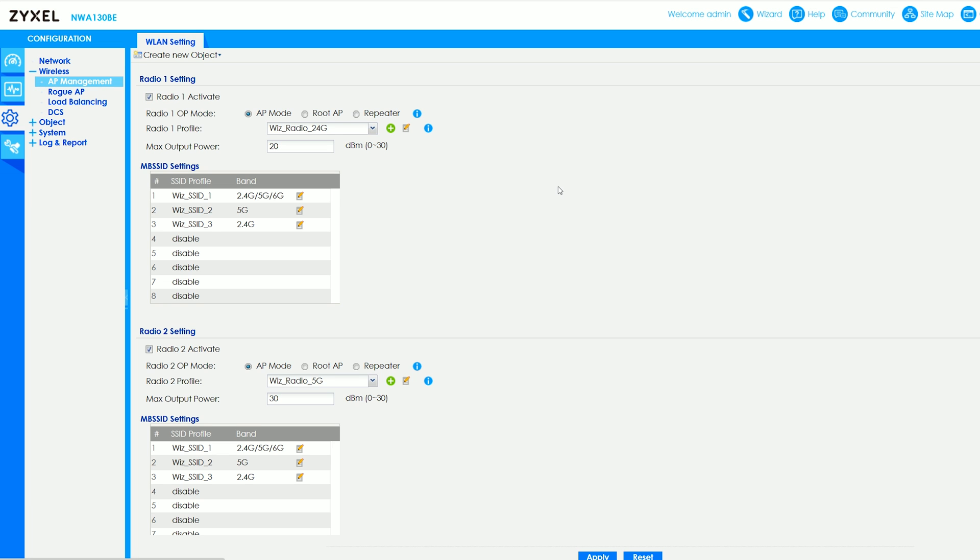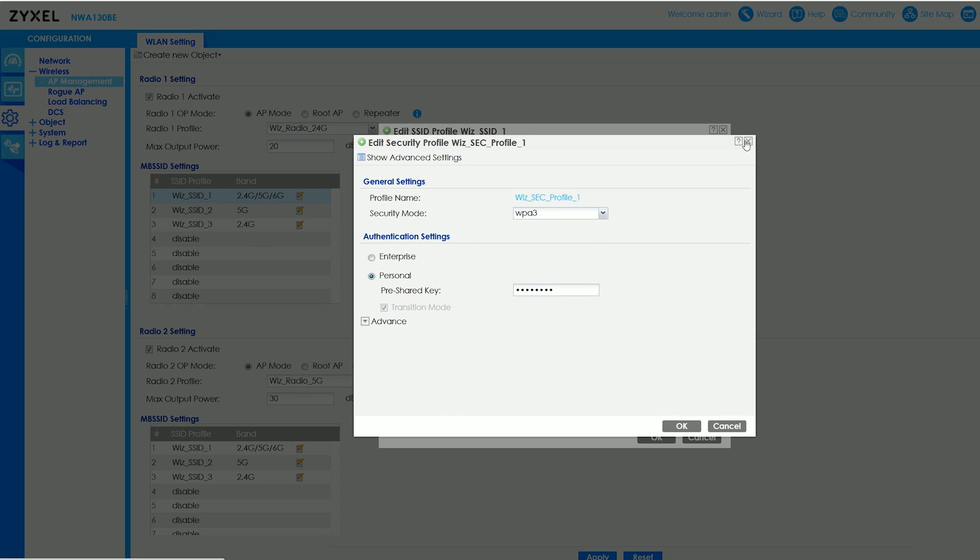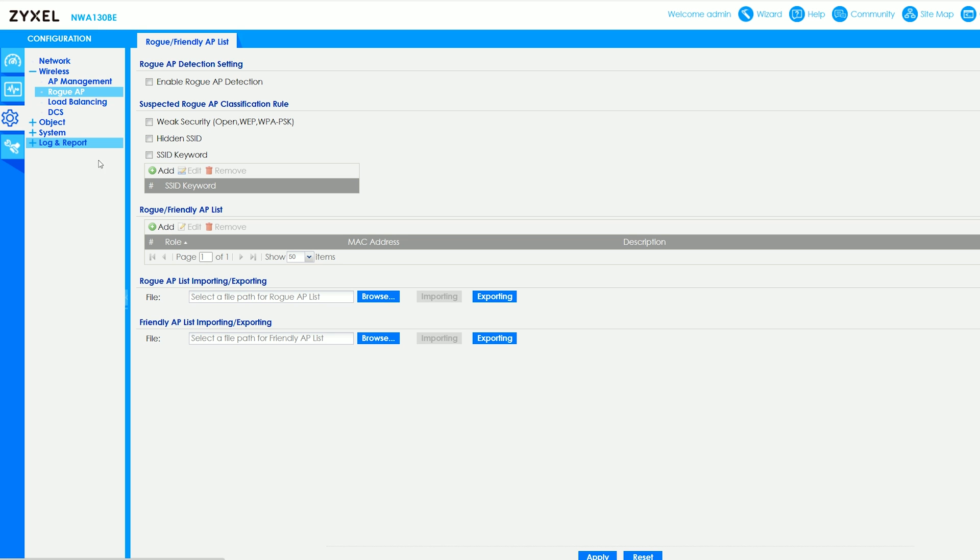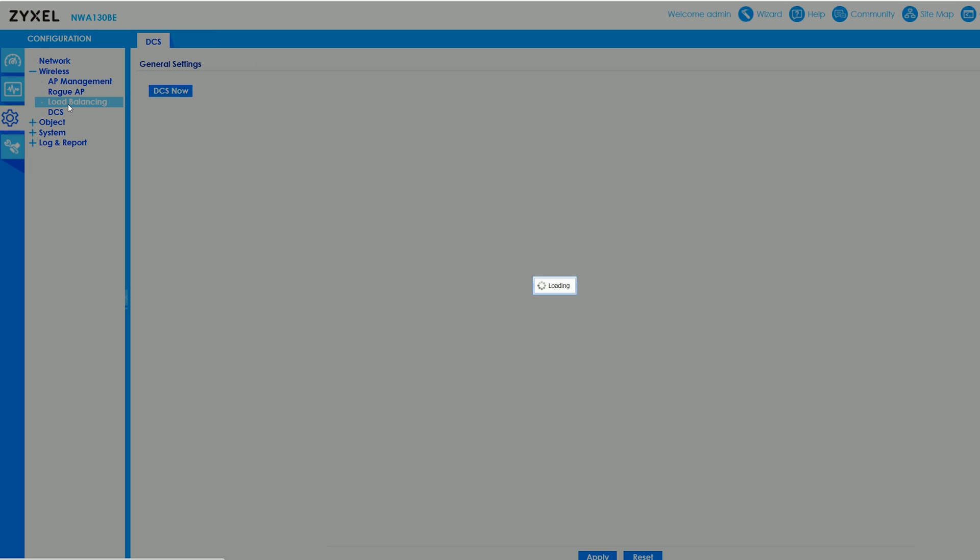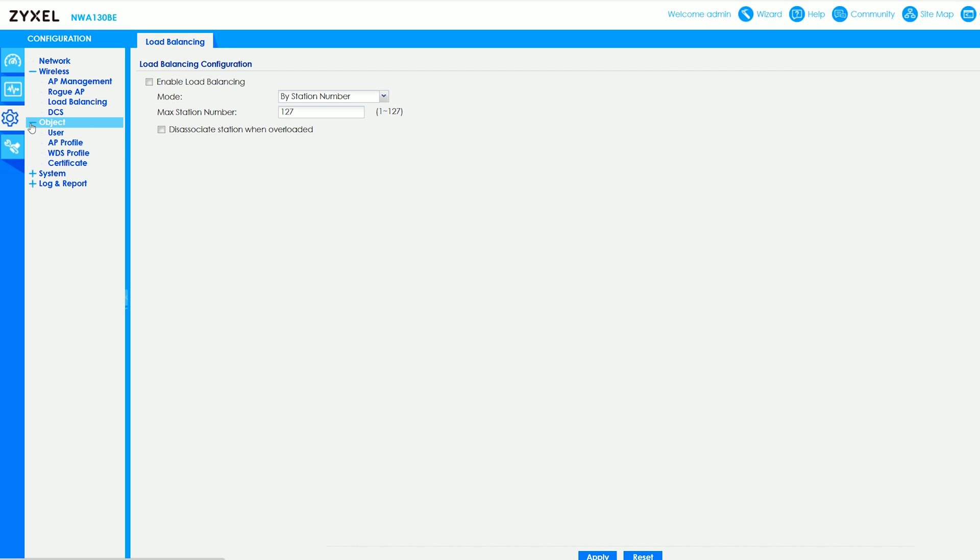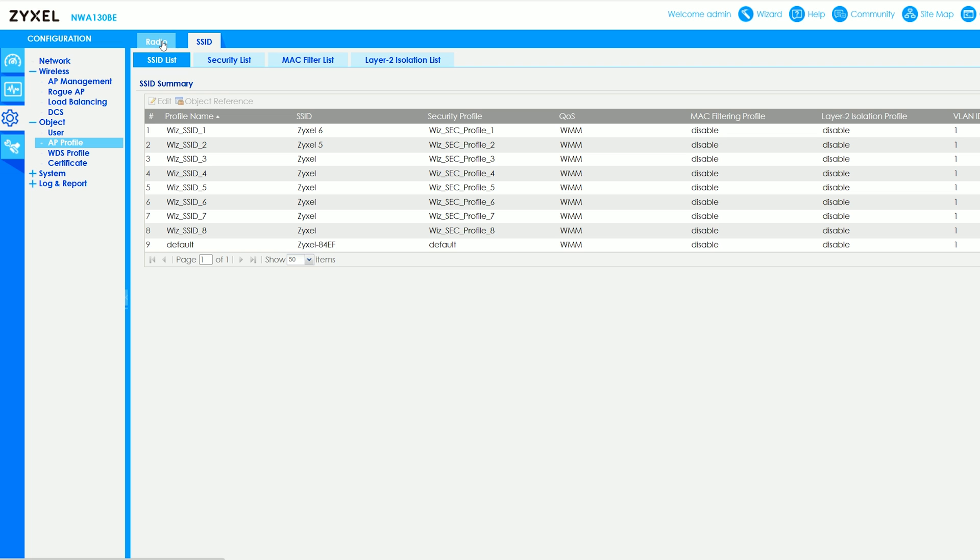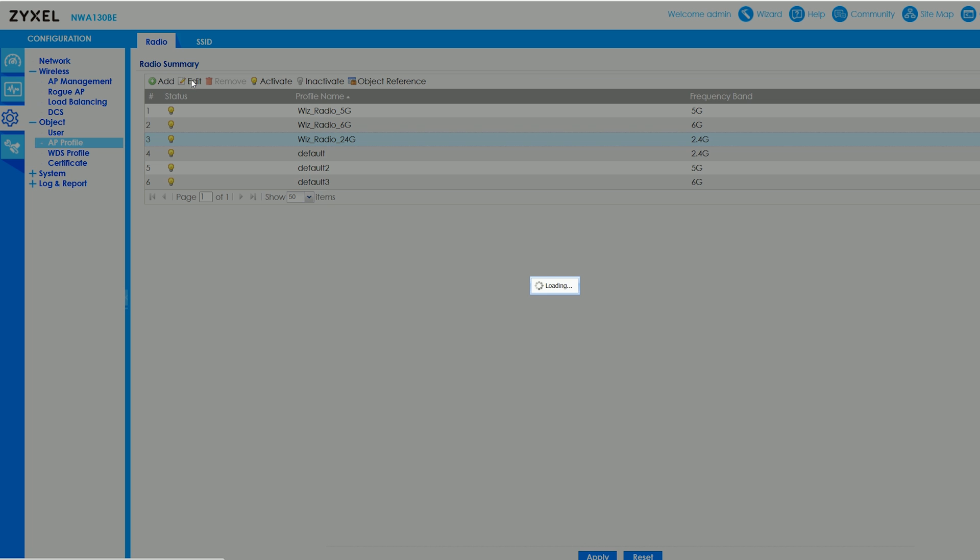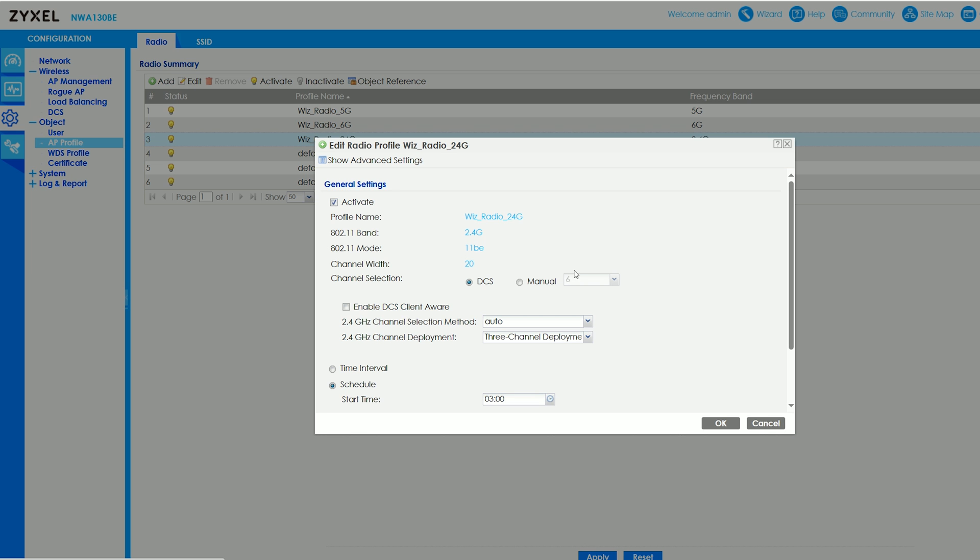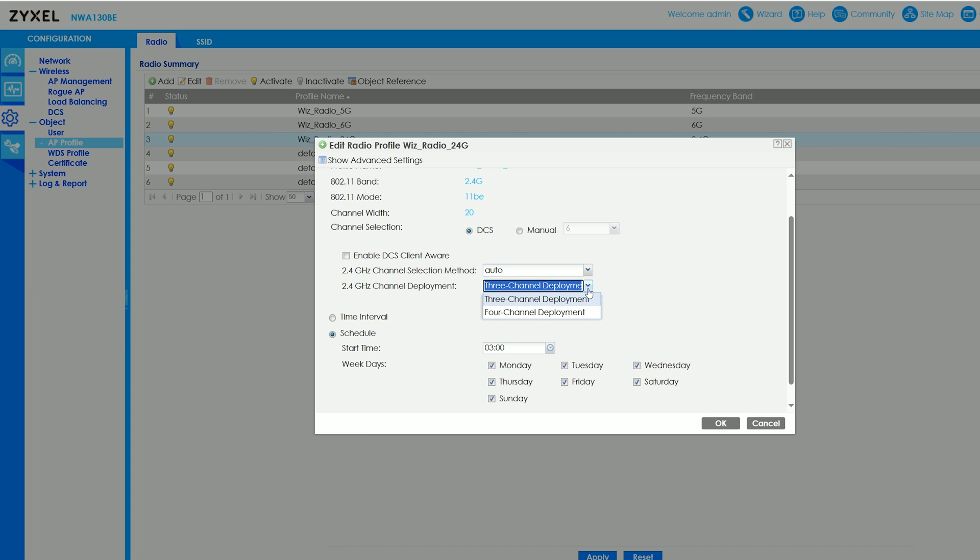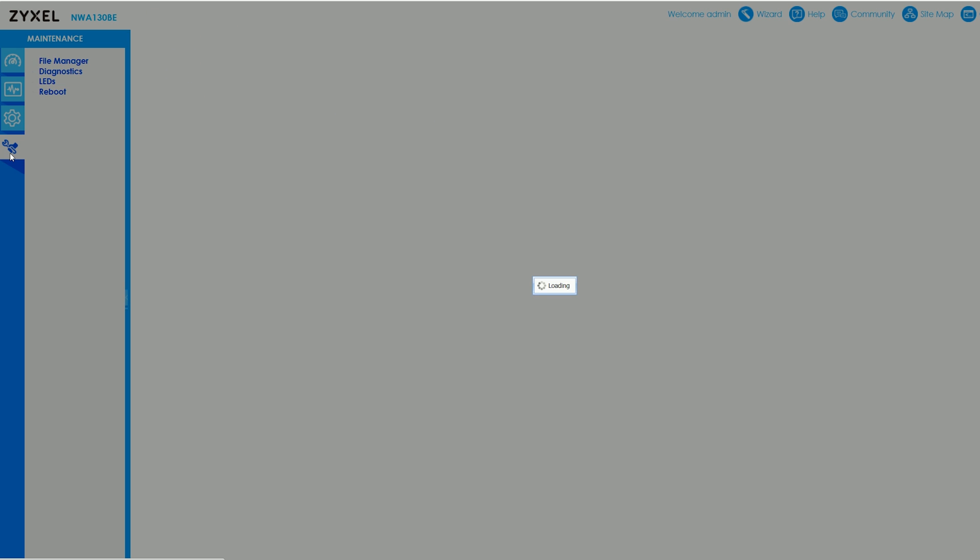There are radio settings under AP management, and you do need to change the security profile using the small icons on the side. You can also change the mode of the radio between AP mode, root AP, and repeater. Additionally, there's rogue AP management, DCS, and load balancing available. A separate and better laid out list of the radios and the SSIDs can be found under Object AP Profile, but what I found annoying was that the 2.4GHz radio was stuck at the 20MHz channel bandwidth, and could not be changed to 40MHz. It's not really a limitation of the hardware, because I could change it in the Nebula controller. Other than that, there is a plethora of options and settings tailored for specific applications, but I'm not going to go through all of them right now.